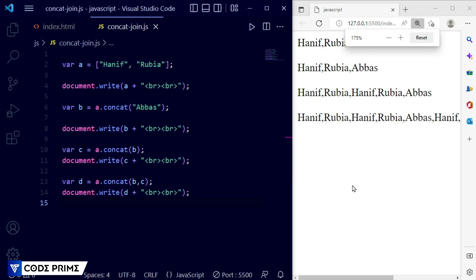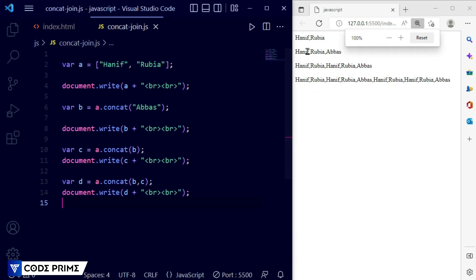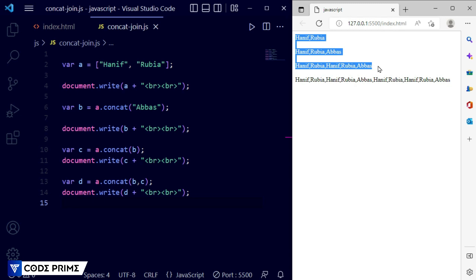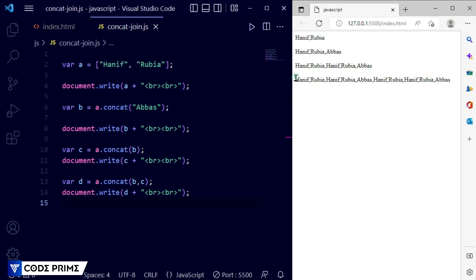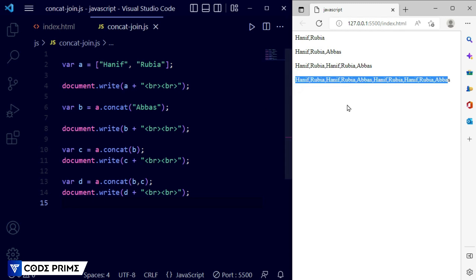Zoom out and you can see the total of all the names from these three array variables. All of the names and characters are made into one string on one line, with all values added together. This is basically how concat works.